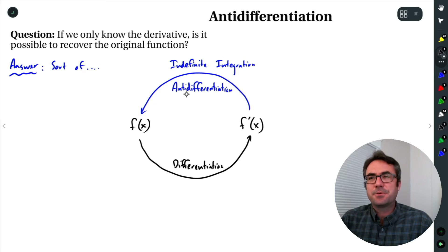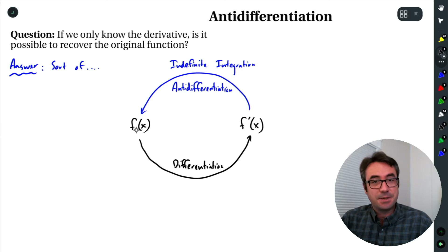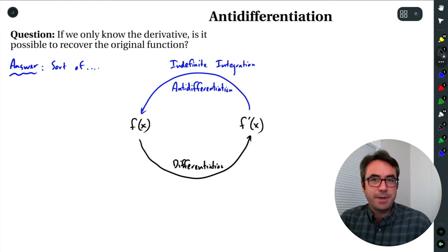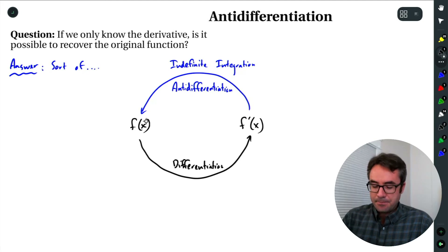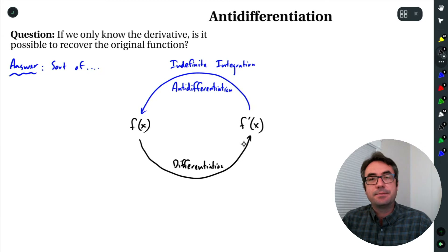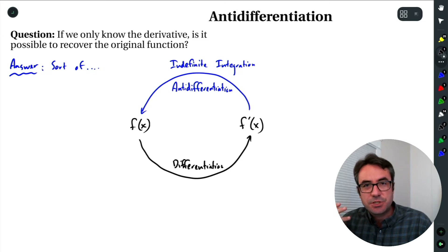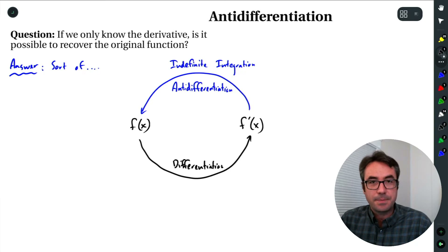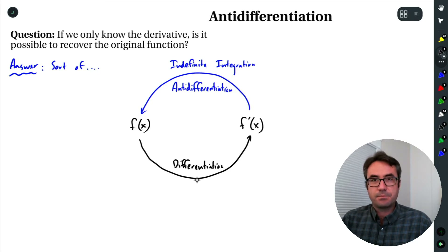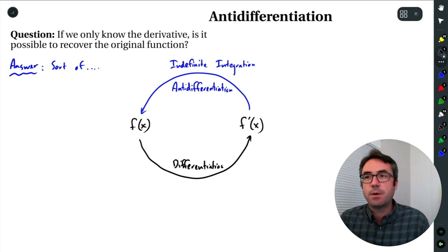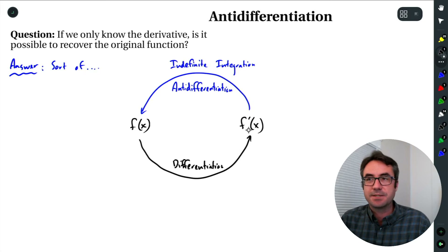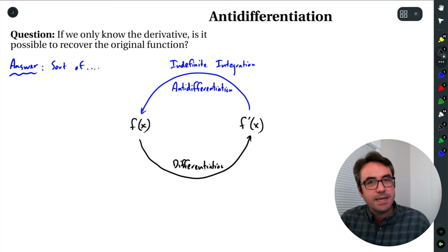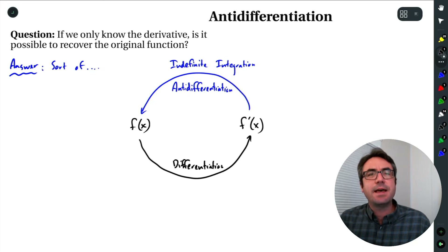The key here is to think of anti-differentiation as the reverse process of differentiation — these are reverse processes of each other. So if they're reverse processes, why is the answer only 'sort of'? Why can't we recover the original function completely? In some cases we can, but it takes a little additional information. The thing to keep in mind is that differentiation kind of destroys a little bit of information about the original function that anti-differentiation alone isn't going to be able to fully recover.